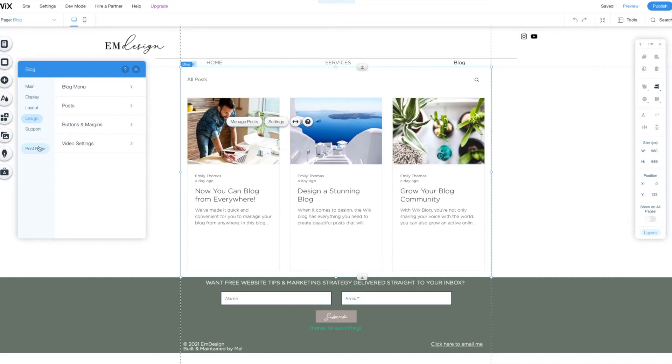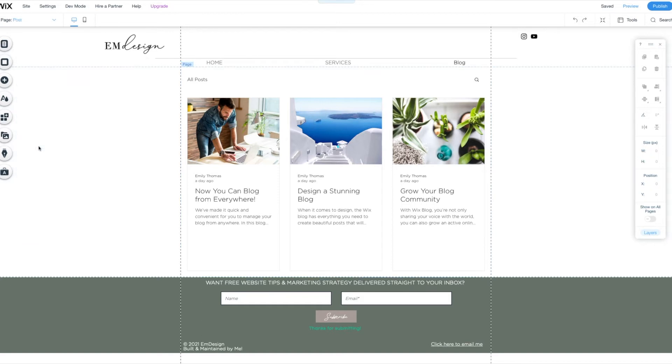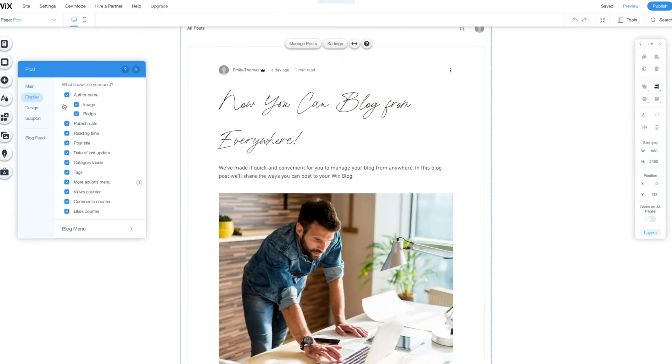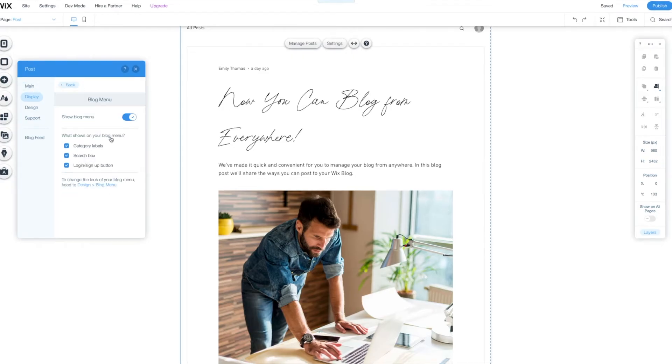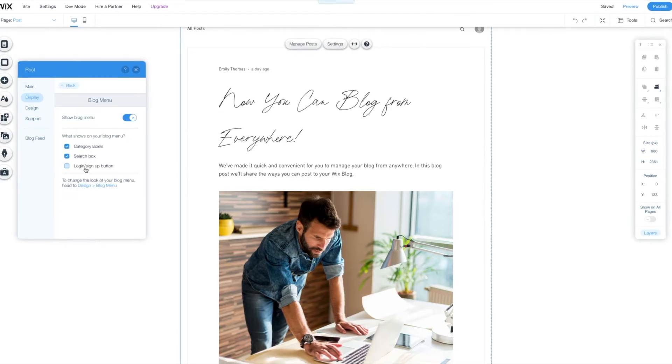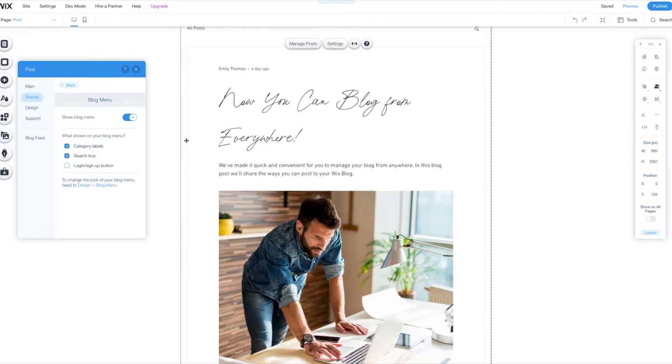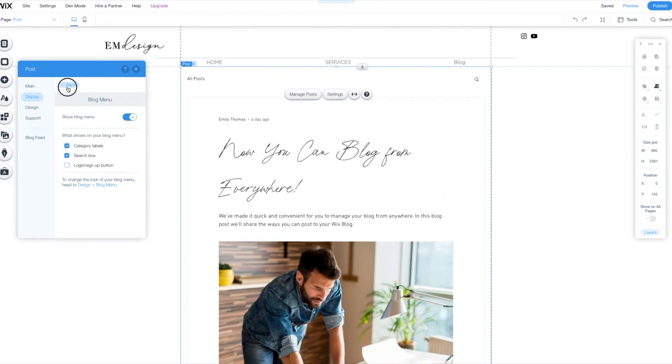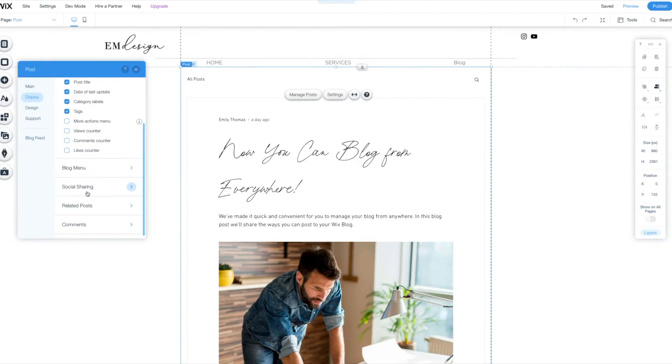Now let's move on to the post page, like the individual posts. Let's go to display and again, we're going to take away some of this information. Blog menu. Again, make sure if you don't want a login, you need to uncheck that. Keep your category labels and search box if you like.